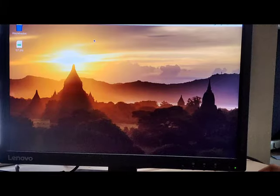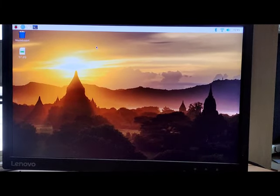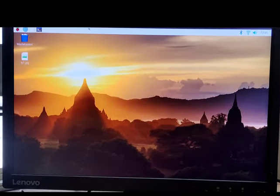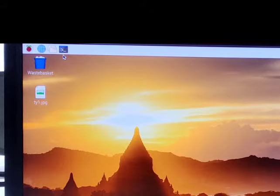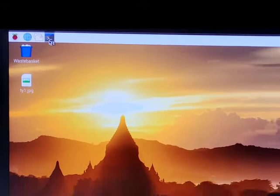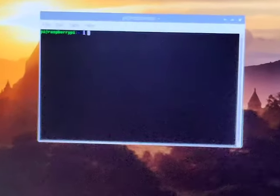After we have plugged the camera module and enabled the camera interface, the next step is to download the Pi camera library. We have to make sure that we have PIP3 available in our environment, and then we can install the Pi camera module from PIP3.